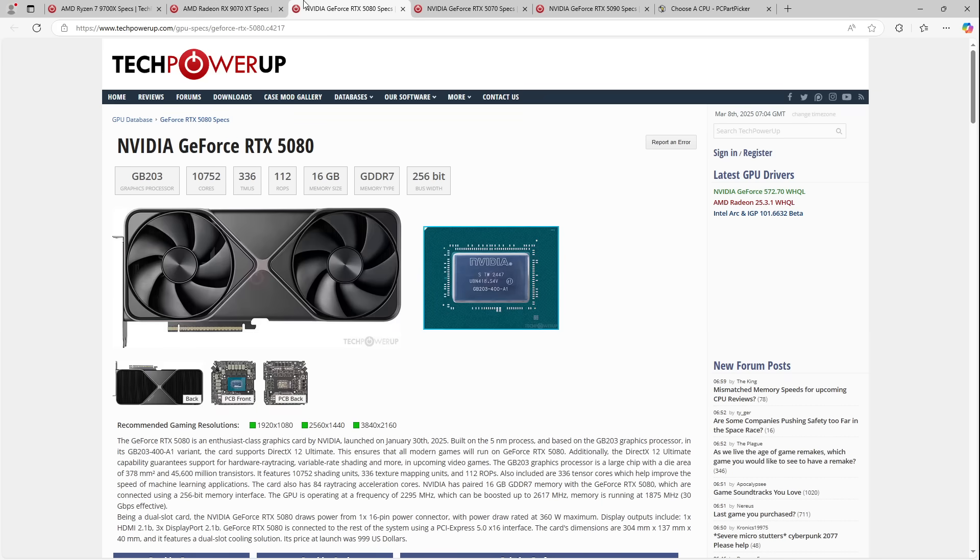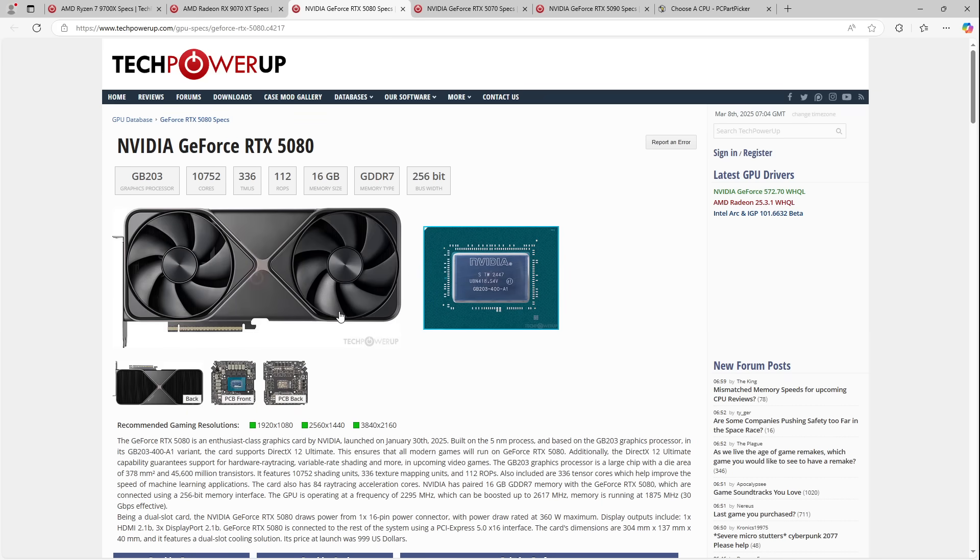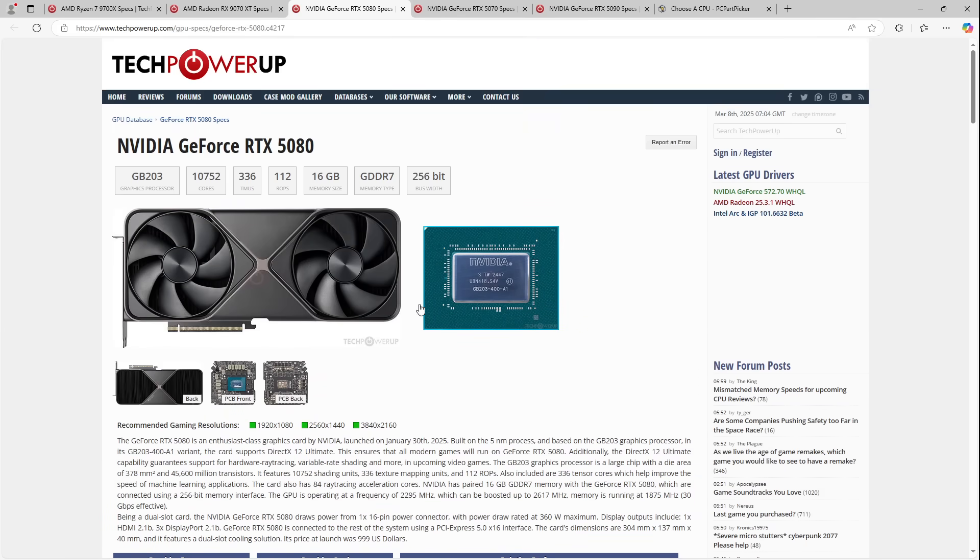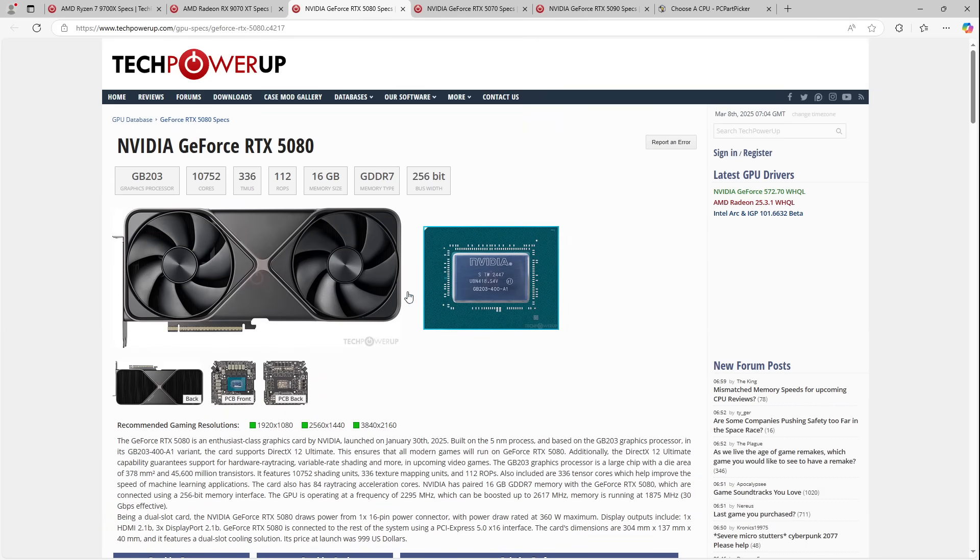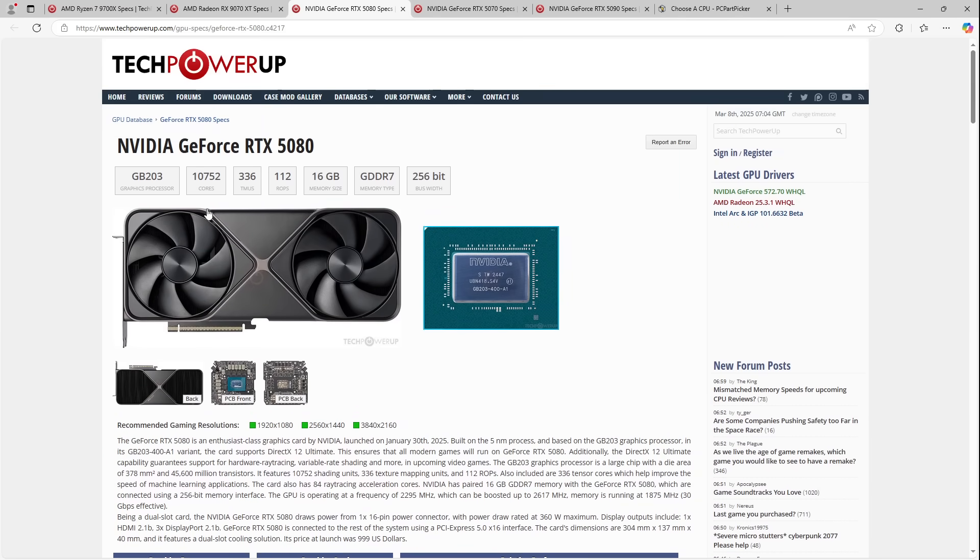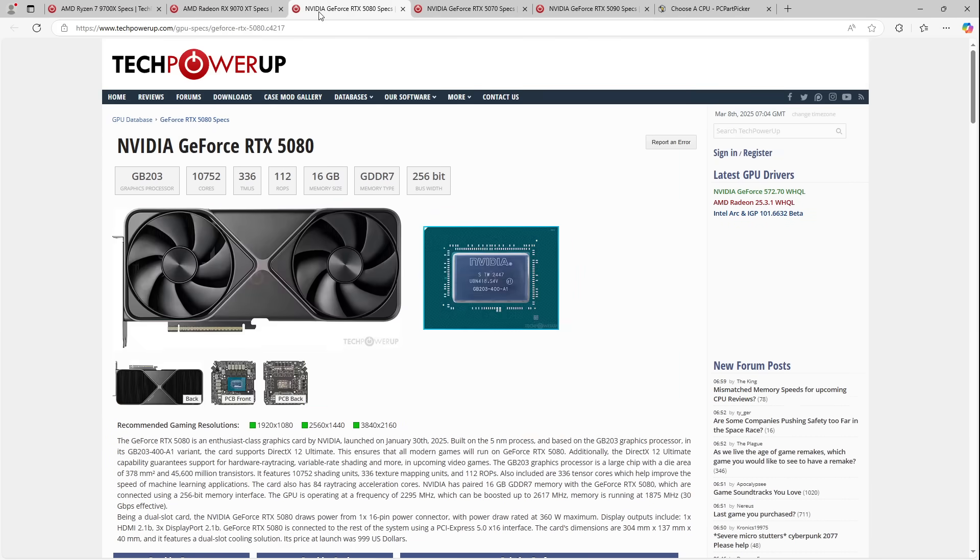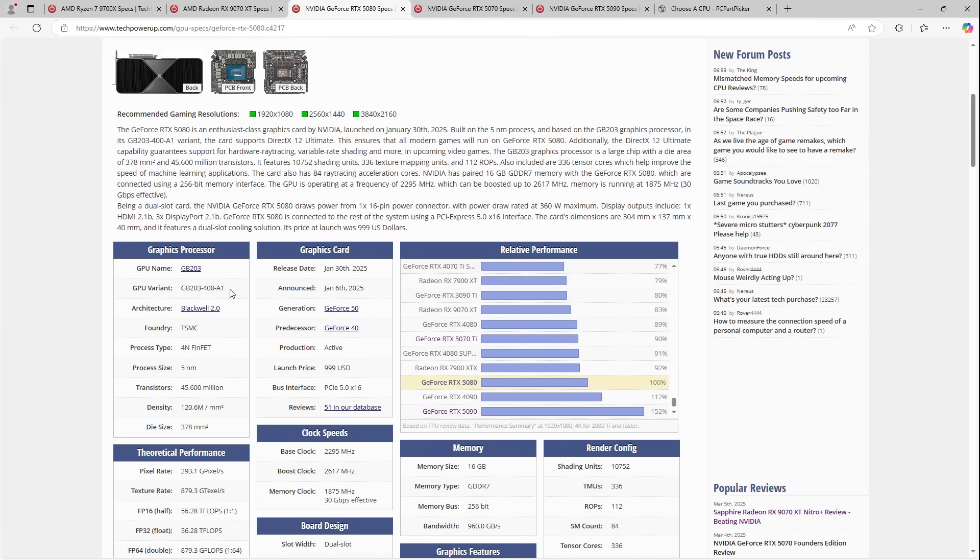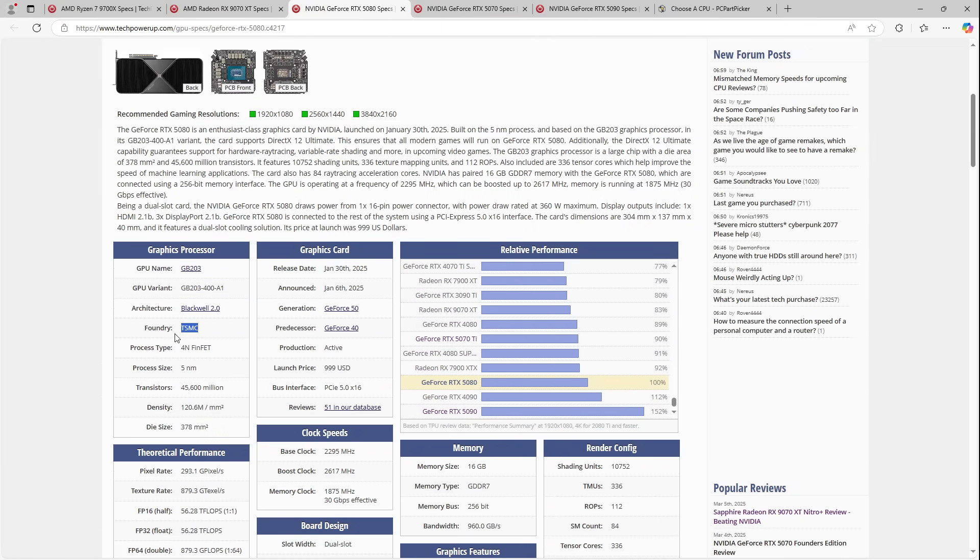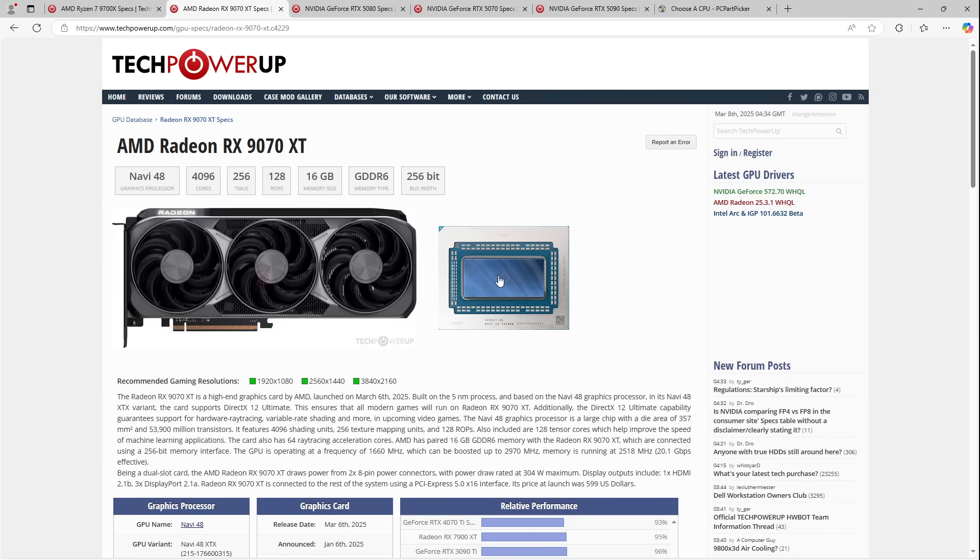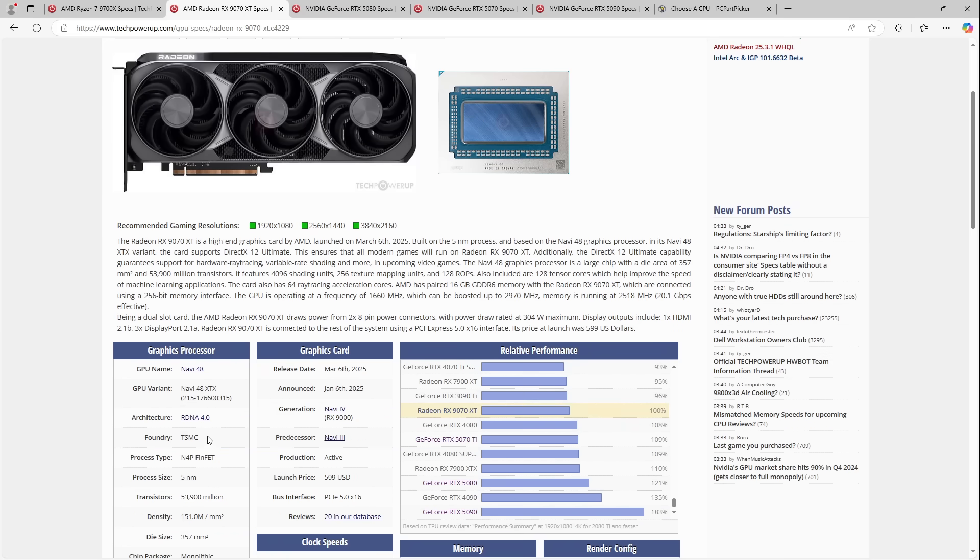So first things first, AMD and NVIDIA don't make GPUs. This might come as a surprise to some people, but yeah, they don't make GPUs. NVIDIA and AMD buy GPUs from TSMC. So NVIDIA and AMD's ability to make GPUs is entirely dependent on how much manufacturing capacity TSMC has available.